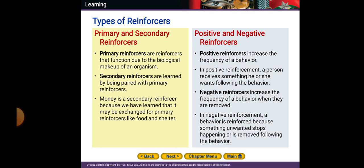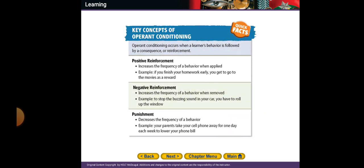In negative reinforcement, a behavior is reinforced because something unwanted stops happening or is removed following the behavior. For example, to stop the buzzing sound in your car, you have to roll up the window. This increases the frequency of a behavior when removed — if you don't want to hear the buzzing sound, you roll up your window to stop listening to the sound outside the car.